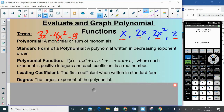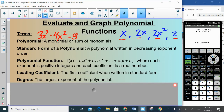Each of those individual pieces is a monomial, and a polynomial is just one or more of those things added or subtracted together. A polynomial is in standard form when the exponents are in decreasing order. Here the exponents are 3, then 2, then 0 — because −8 is the same as −8x⁰, and x⁰ equals 1 — so the exponents are in decreasing order.